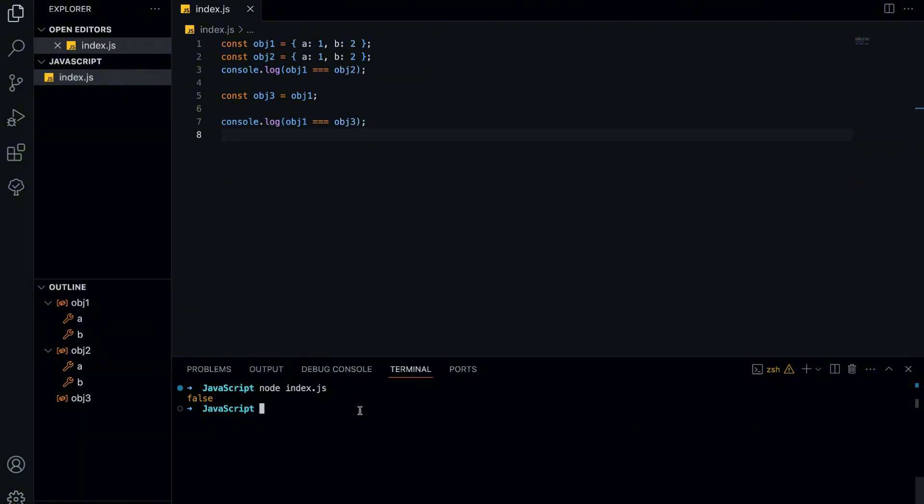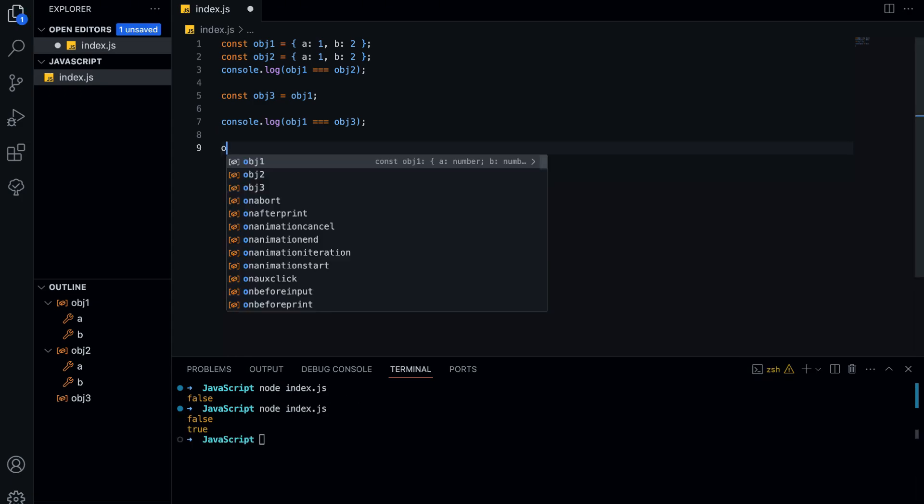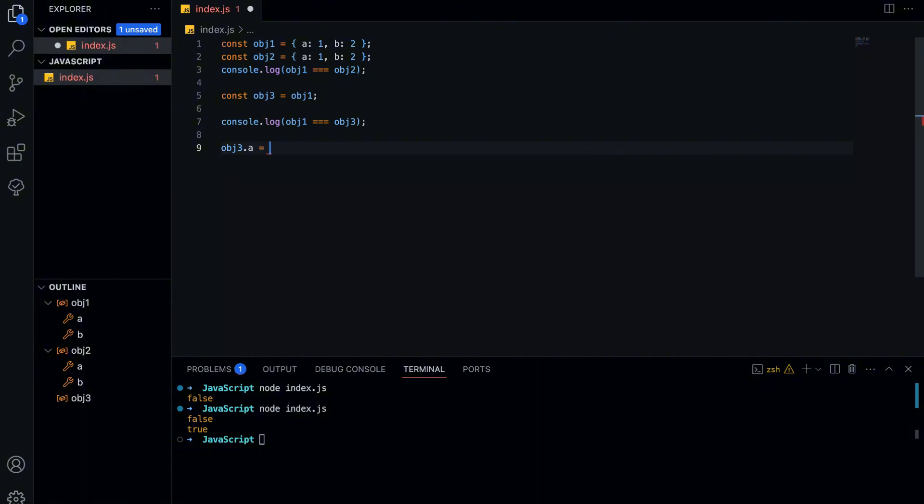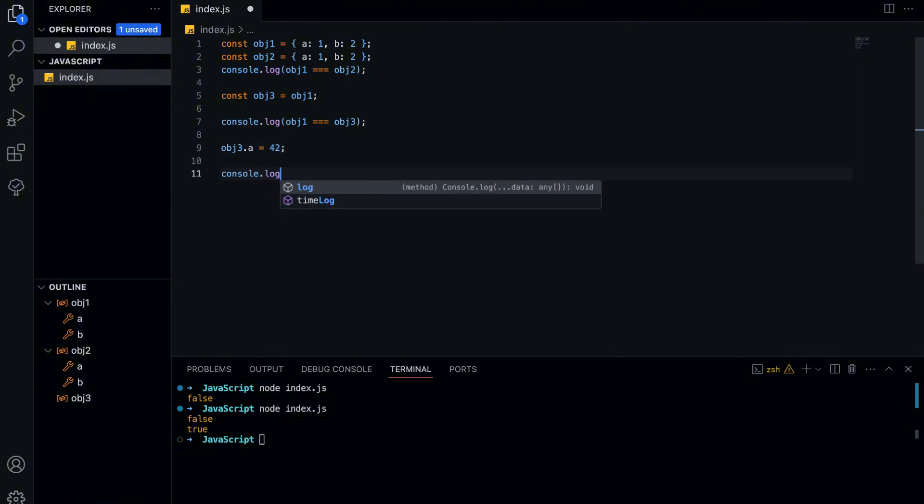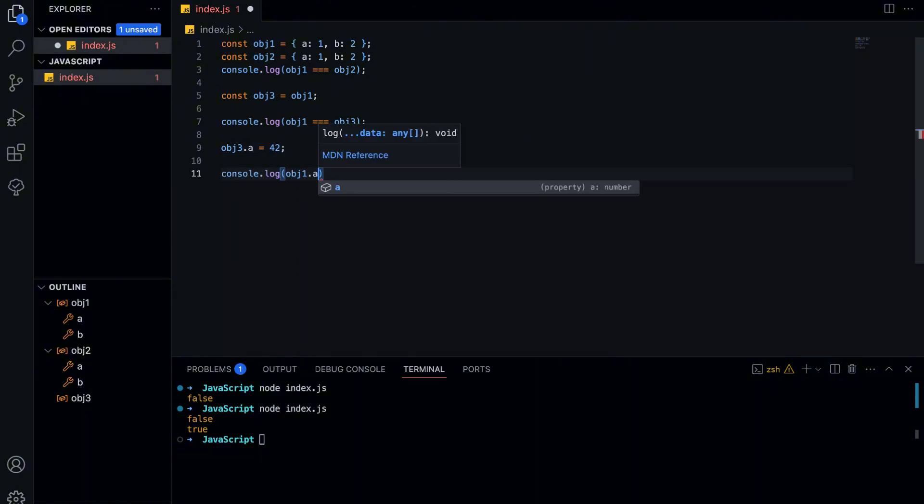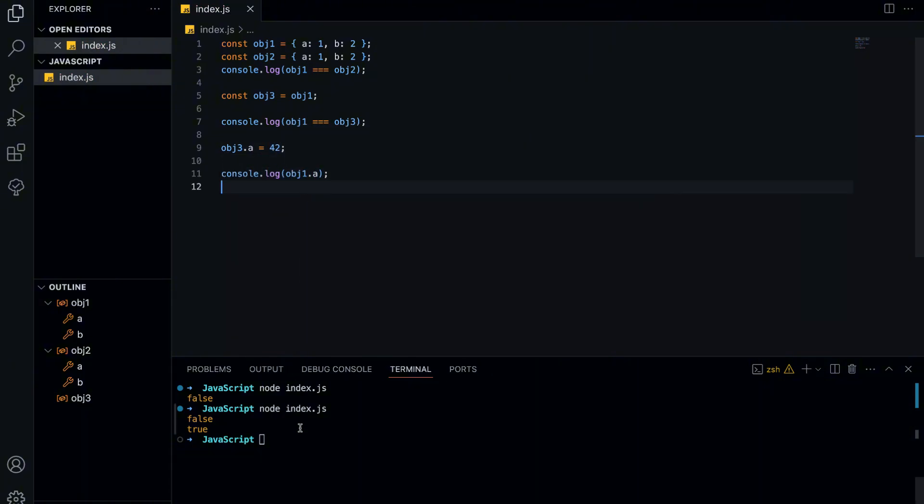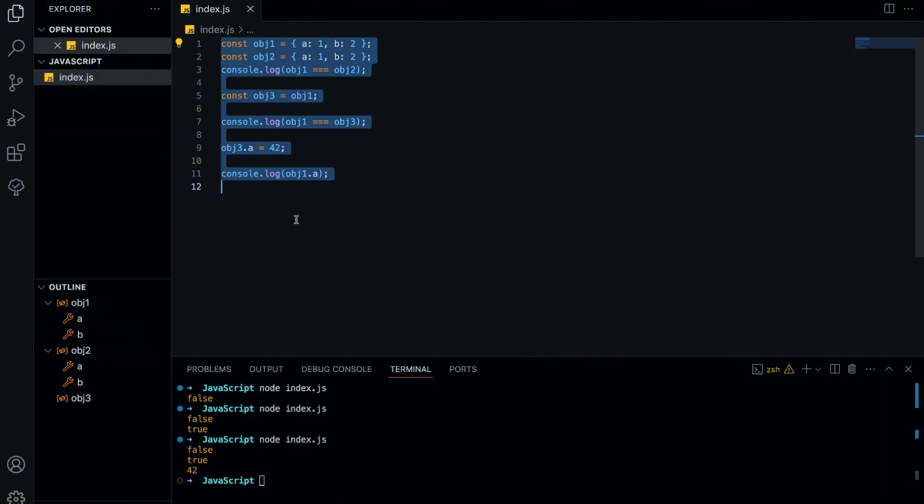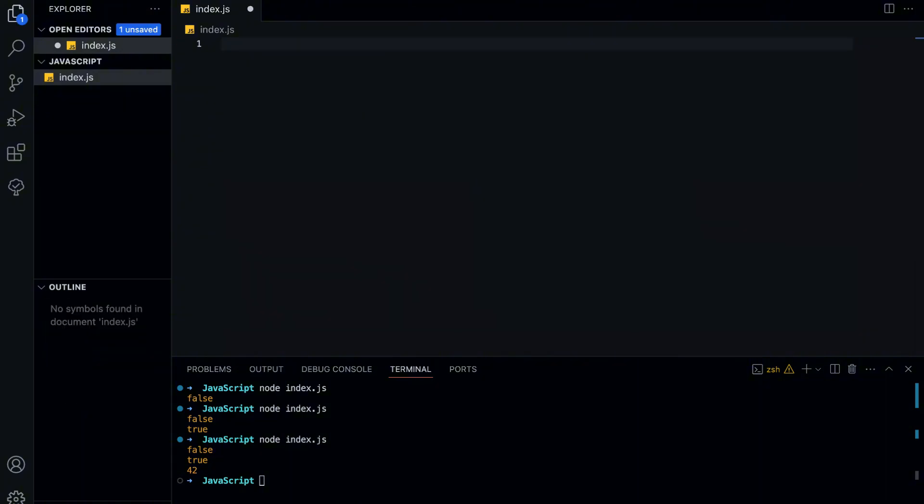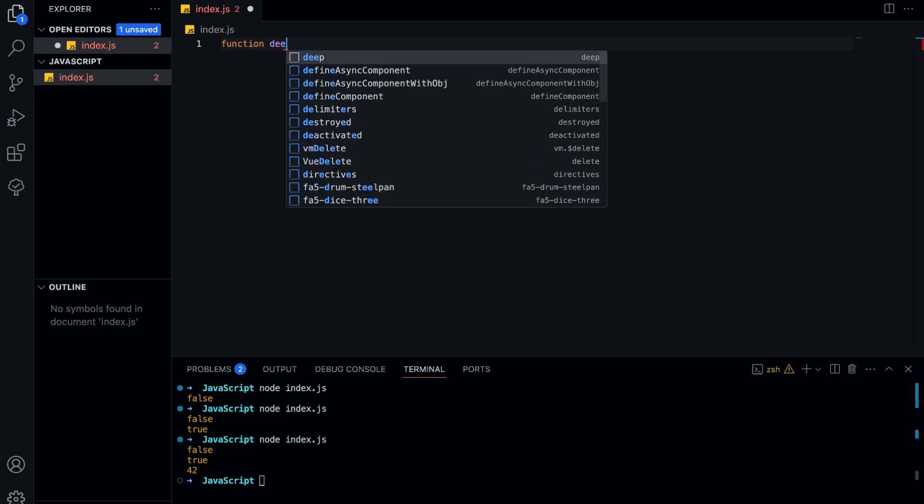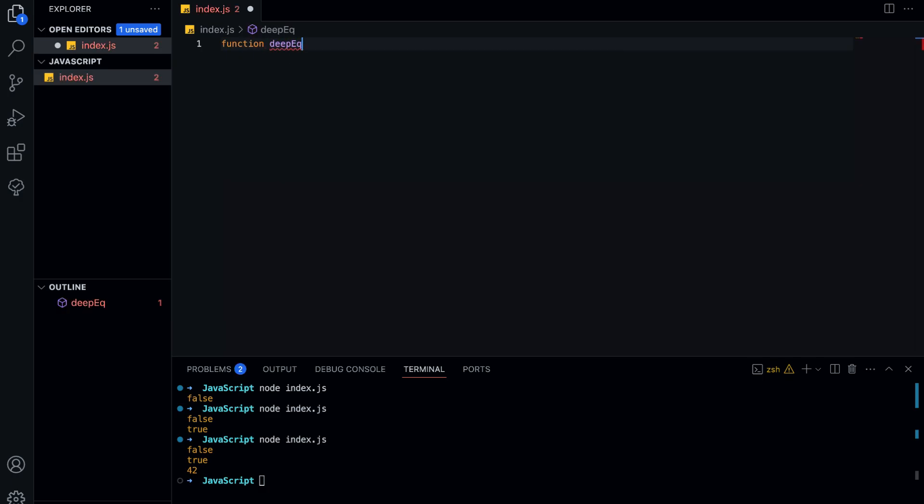Now let's see what happens when we assign one object to another variable. This time we get true because both variables point to the exact same place in memory. That also means if we modify one of the variables, it will affect the other as well. Now, let's think about how we can compare objects by value rather than by reference. We need to check each property inside the object to see if they have the same structure and values. Let's write a function that does exactly that.